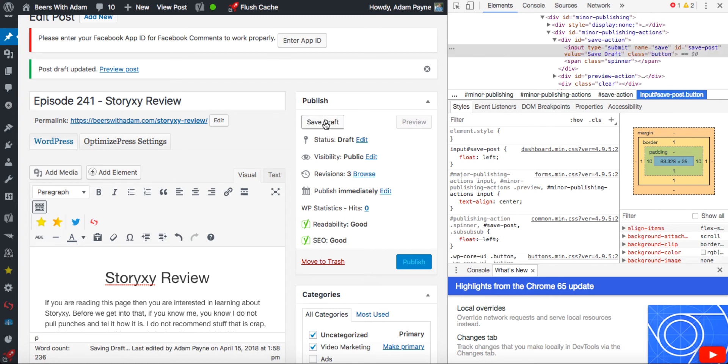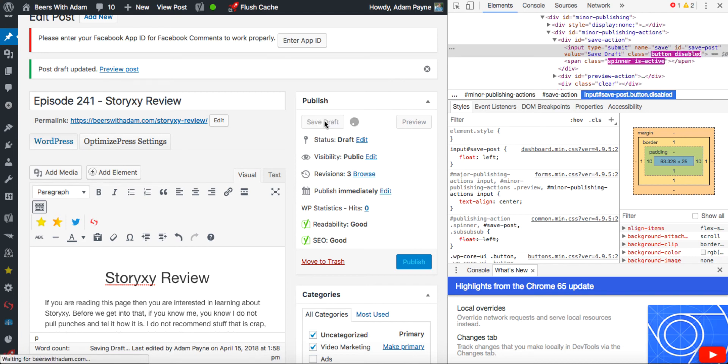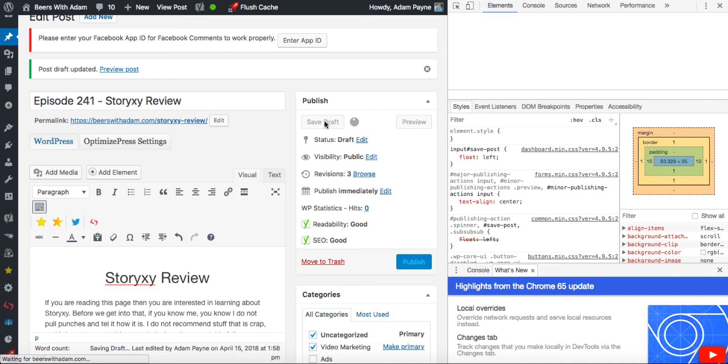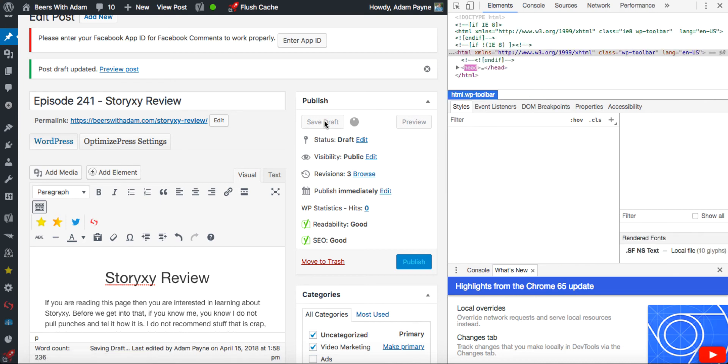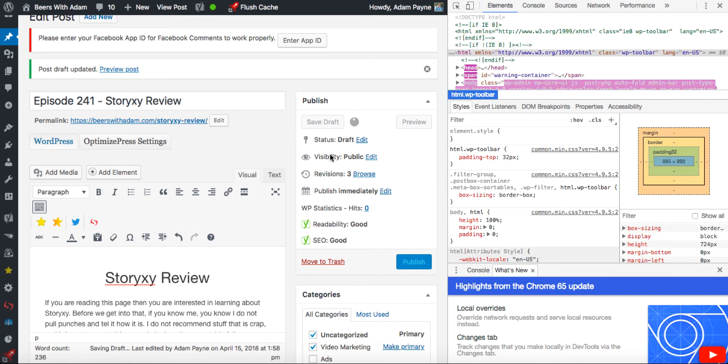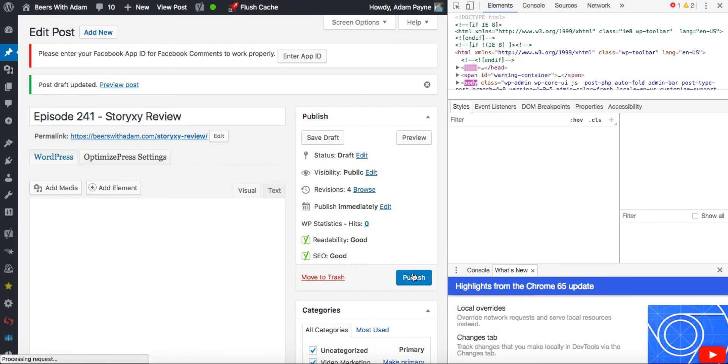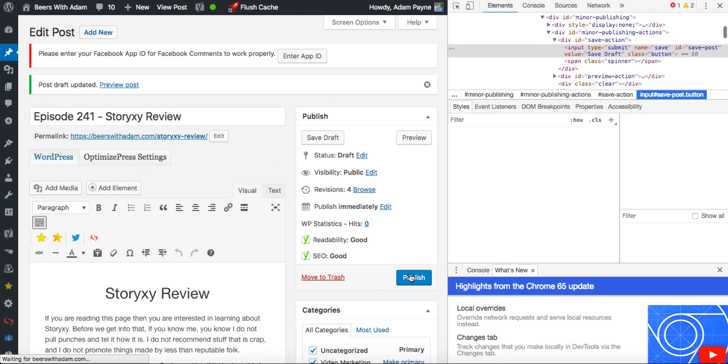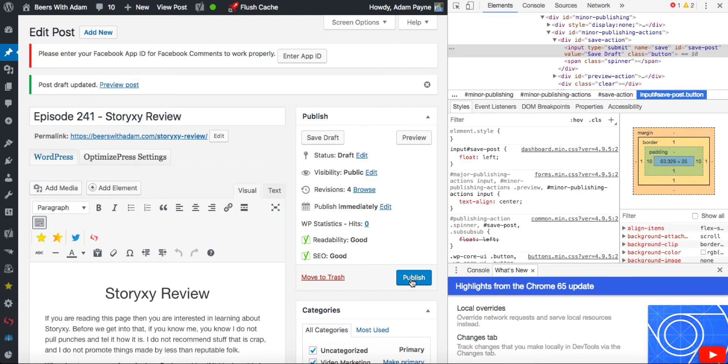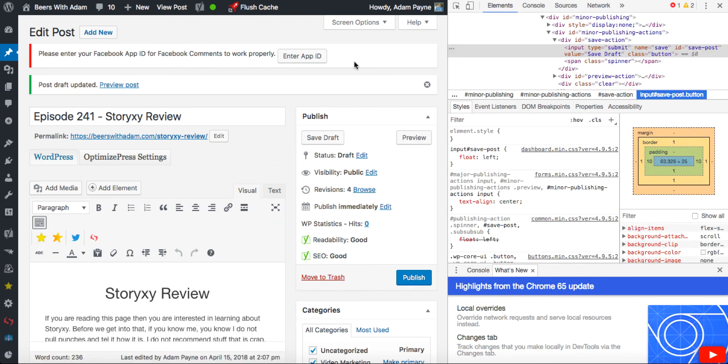you can see now that the Save Draft has become clickable again. So I can now click on Save Draft and I can save my stuff and come back later. Same thing could be said for the Publish button. If the Publish button wasn't working, you just double click on Publish and get rid of the disabled word, hit Enter and then that would work as well.